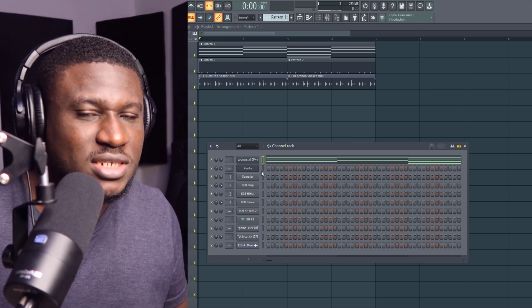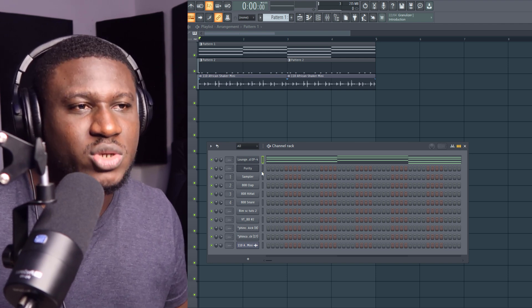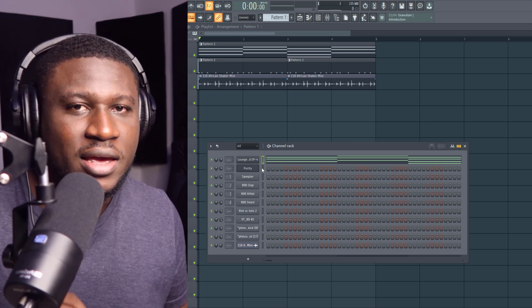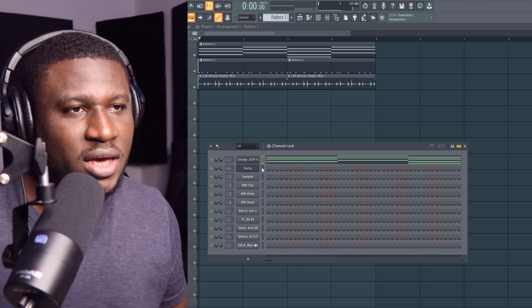Make sure you hit the subscribe button because this tip is surely going to help you if you're struggling with how to play basslines.